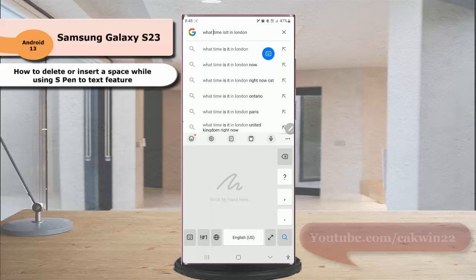Second, draw a small check mark between the letters where you'd like to insert a space.